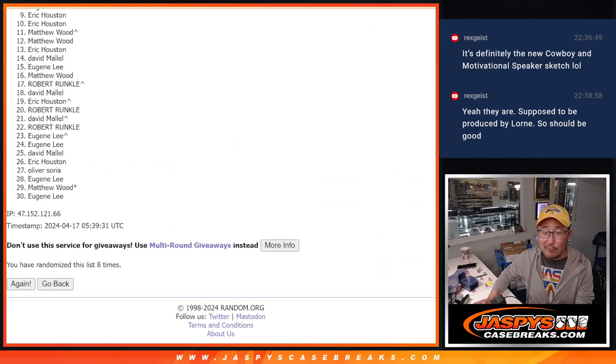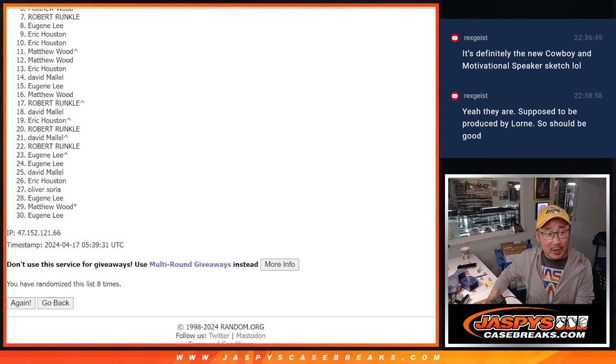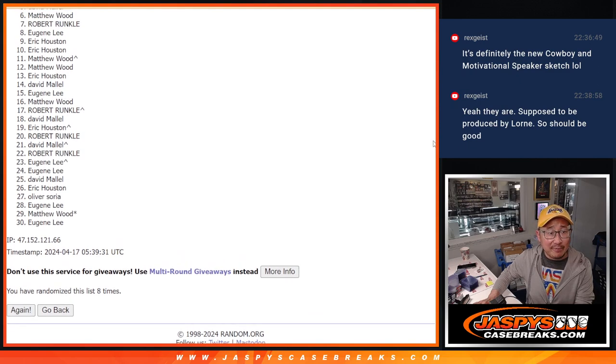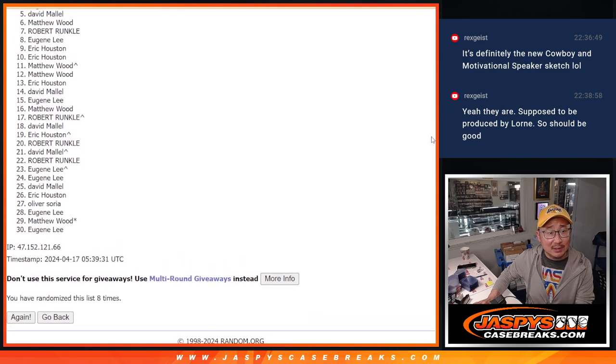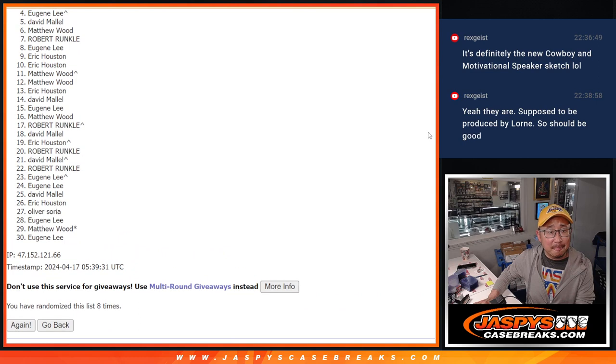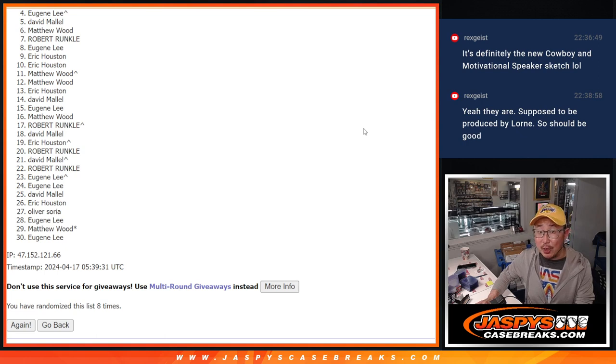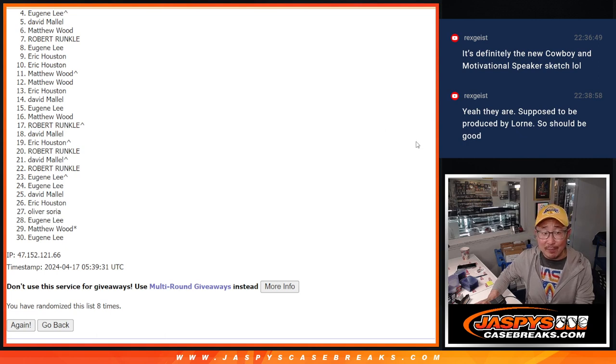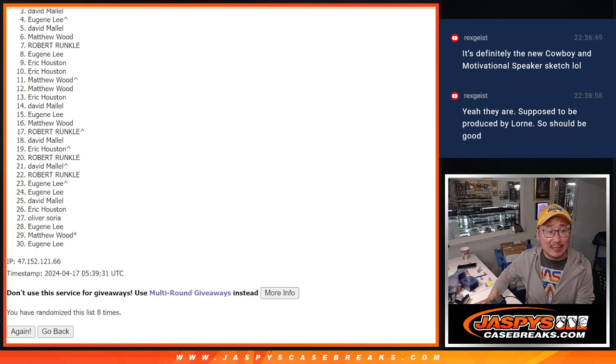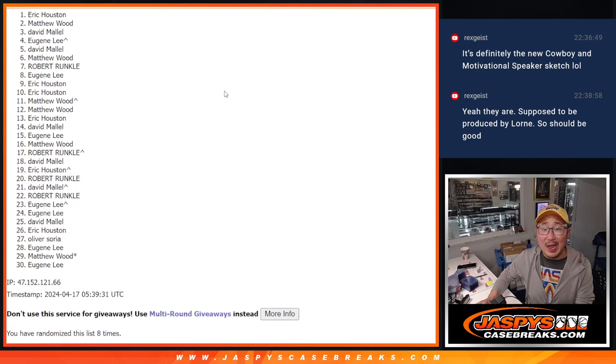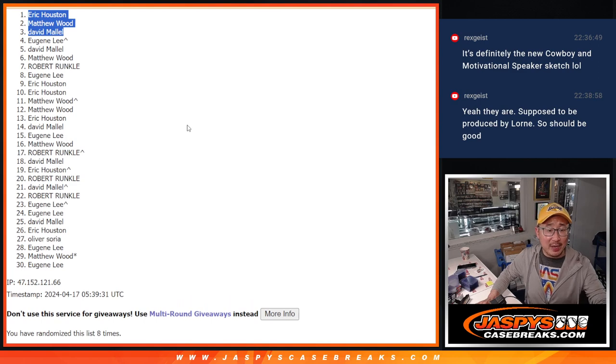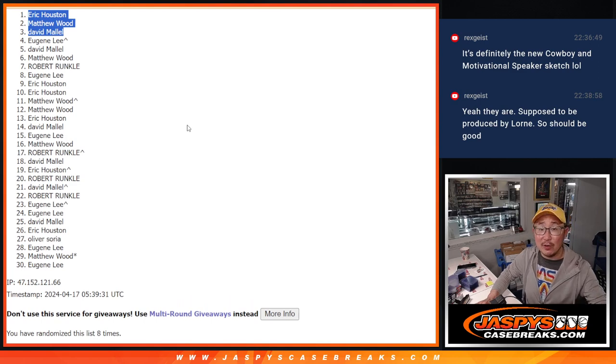Now from four through 30, a lot of sad faces. But I appreciate you trying. Thank you. Top three though, you're happy because you're going to get a random number block spot for a fraction of the price. That's going to be David, Matthew, Eric. Congrats to you three. We'll see you in the next video for the randomizer. JaspiesCaseBreaks.com.